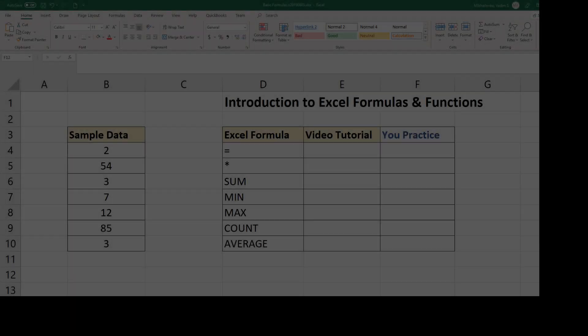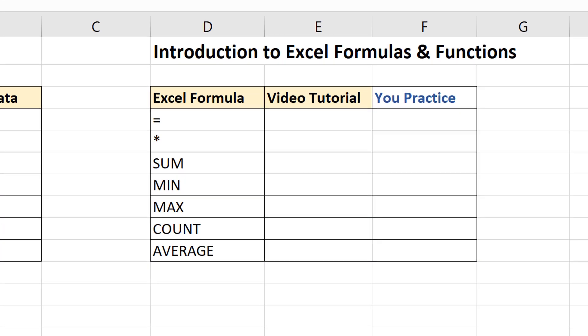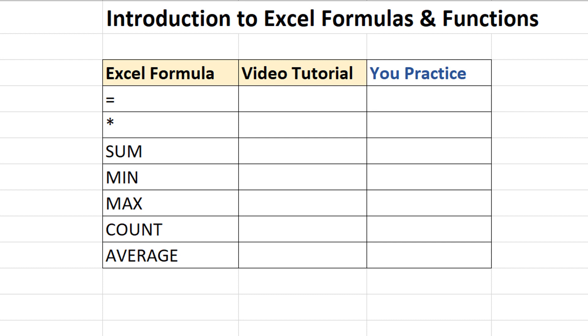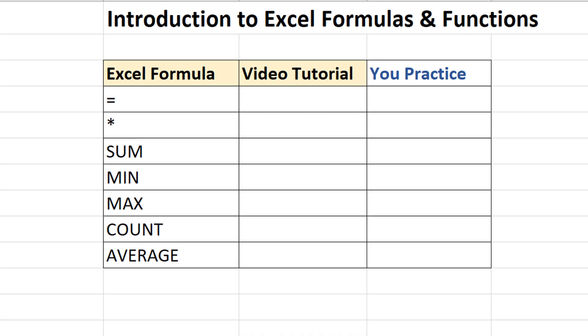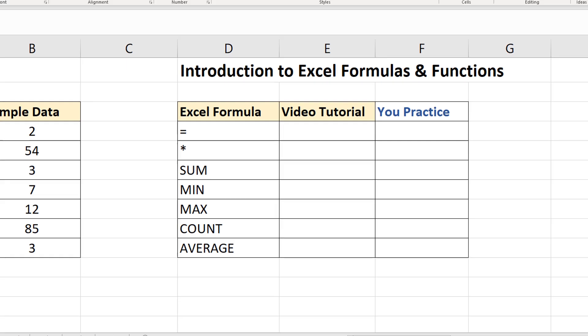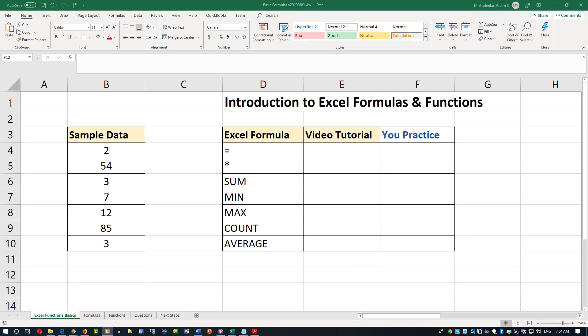In this tutorial, you will learn basic Excel formulas in under 15 minutes. I am going to introduce you to the concept of Excel formulas and Excel functions, we'll look at some questions asked as part of an Excel interview or Excel assessment test, and I'll show you a couple of next steps on how you can learn more.